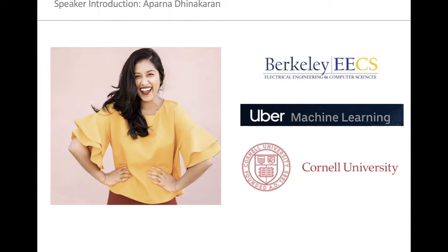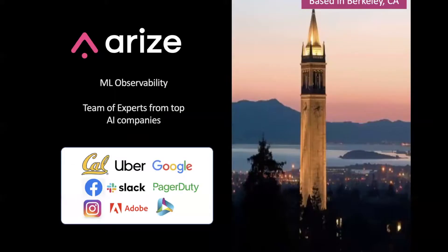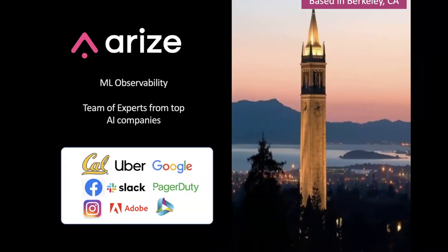After Uber, I began my PhD in computer vision at Cornell before I decided to focus full time on building Arise. Arise is an ML observability platform. We're a startup based in Berkeley, California, and our team comes from folks who have built ML infra platforms and analytics platforms. We're bringing the best of both worlds to Arise AI.